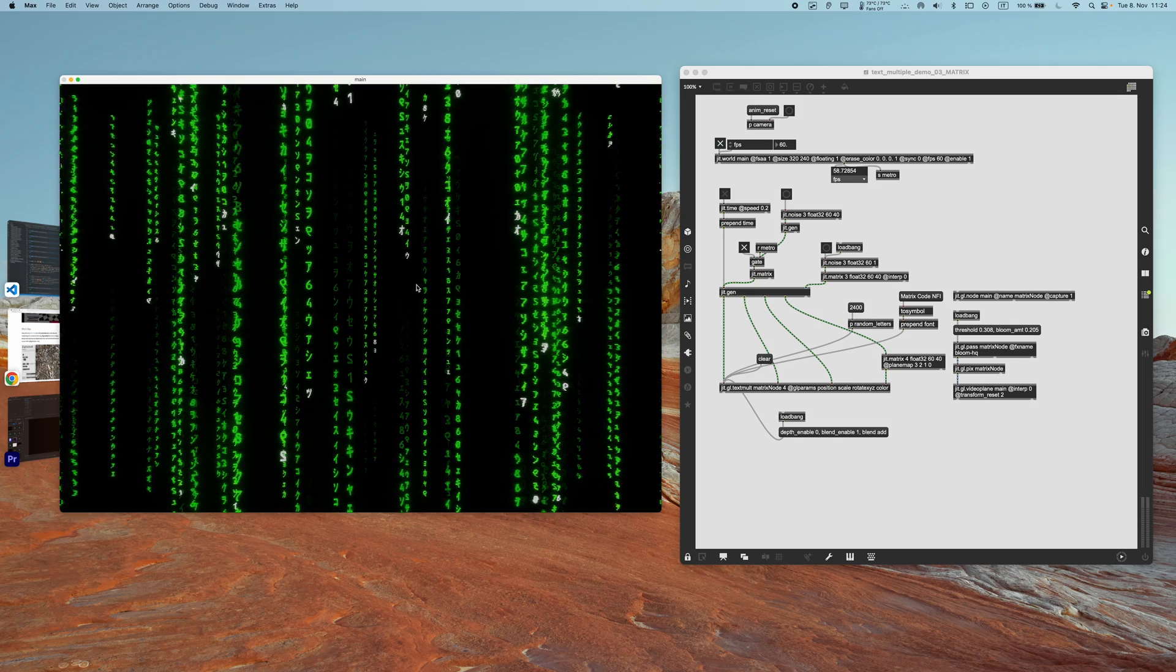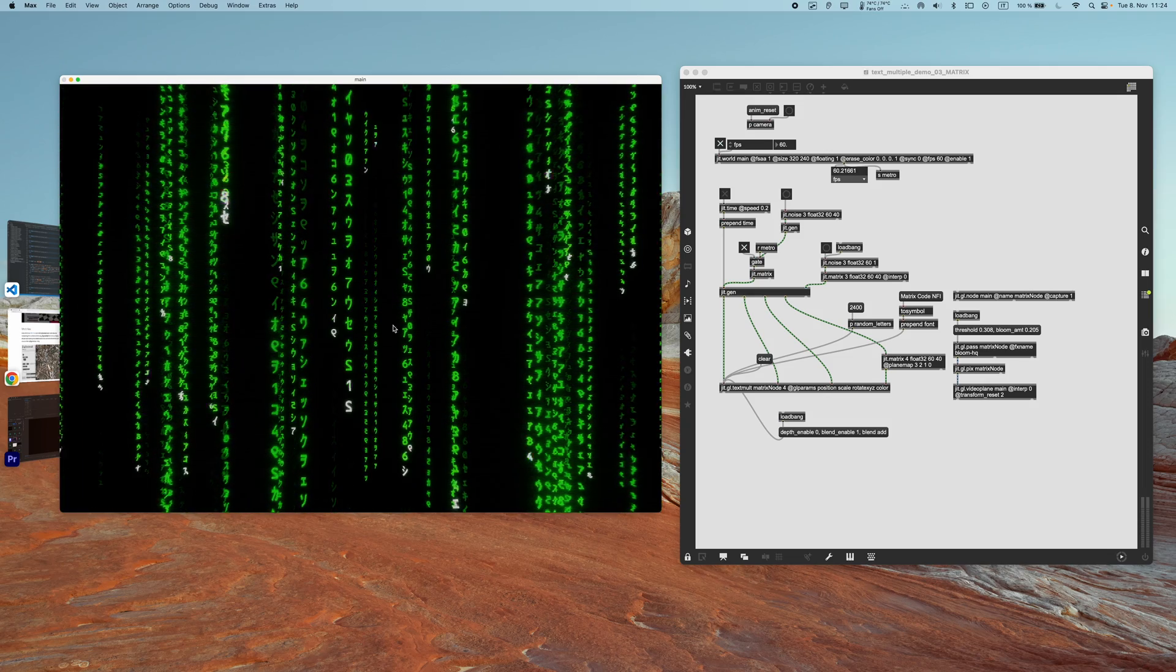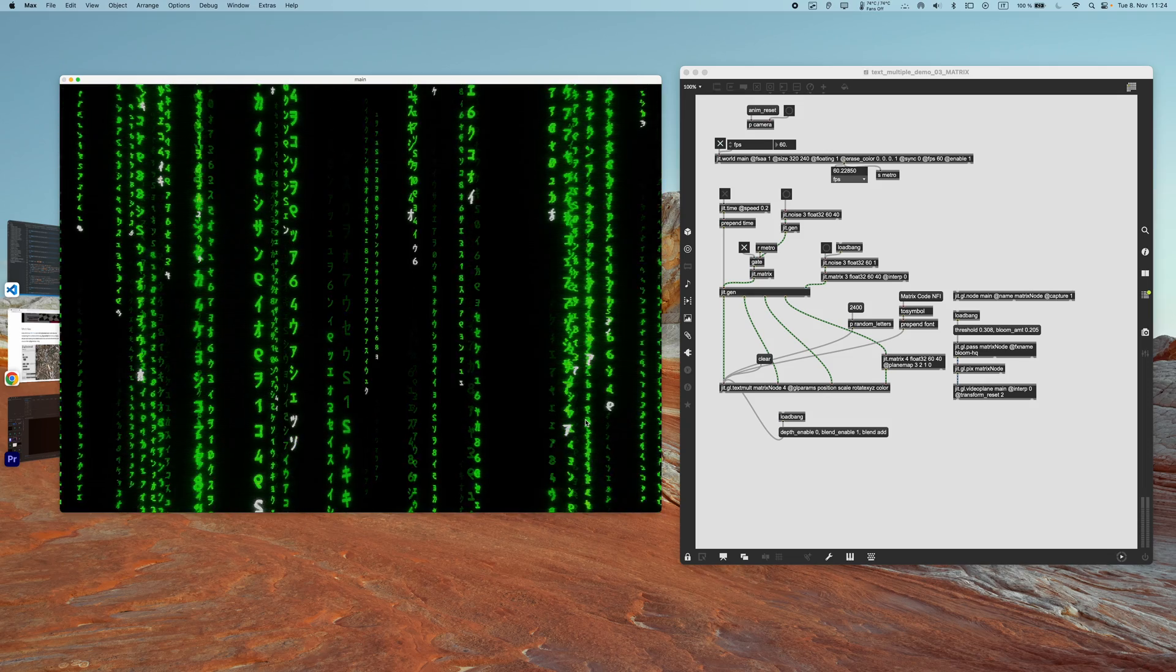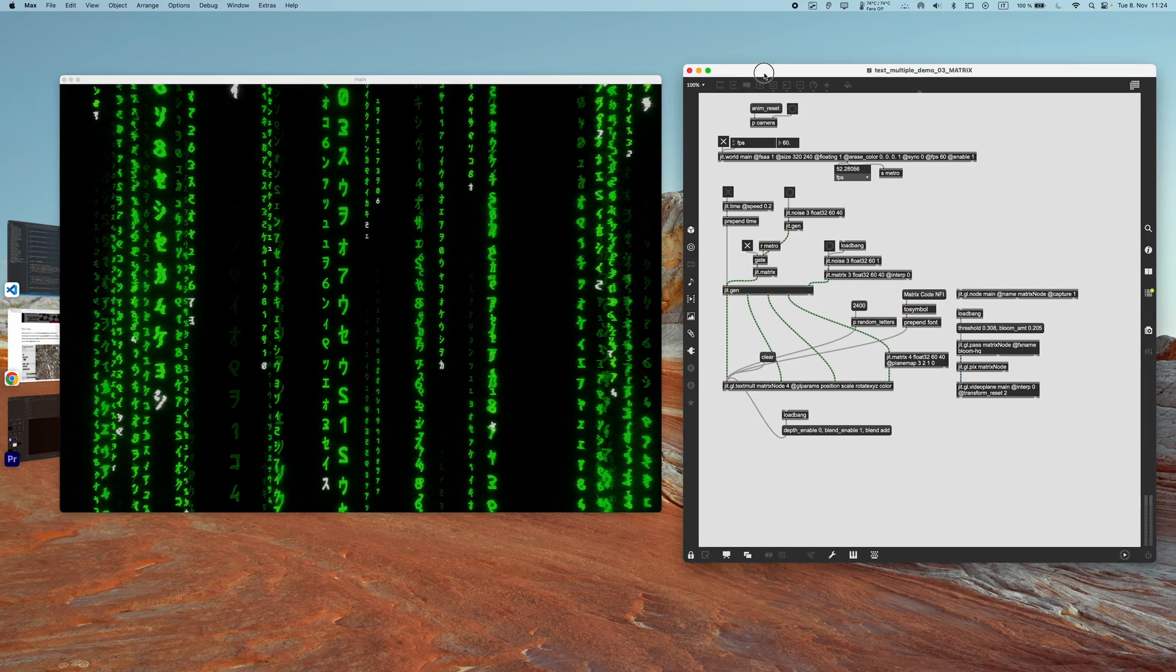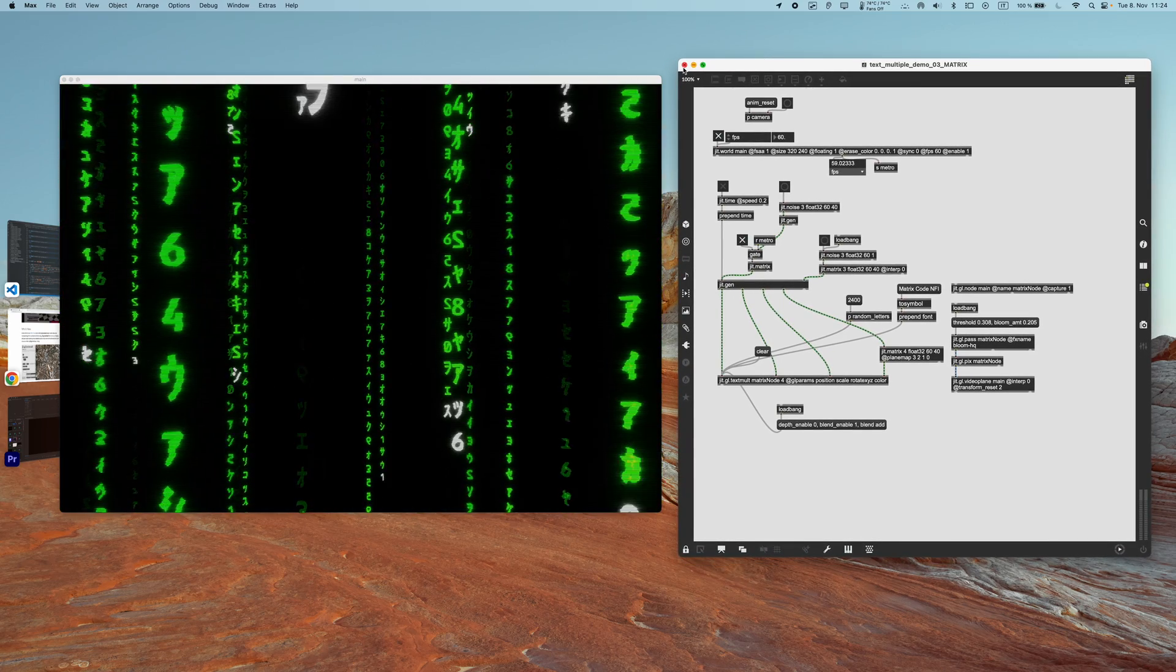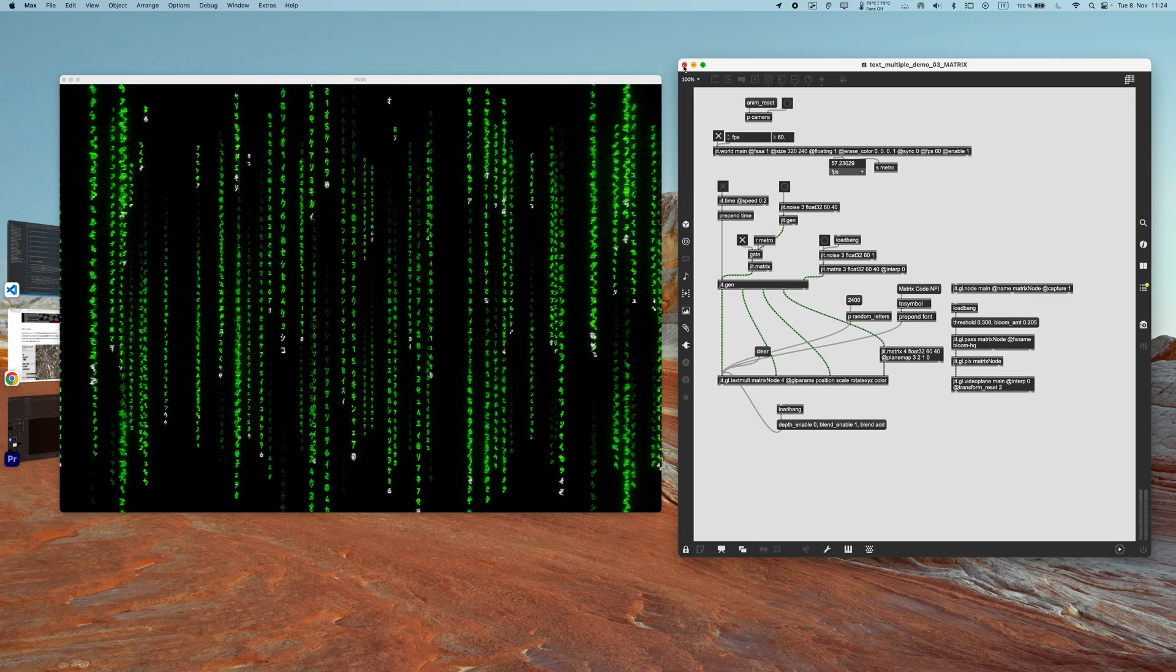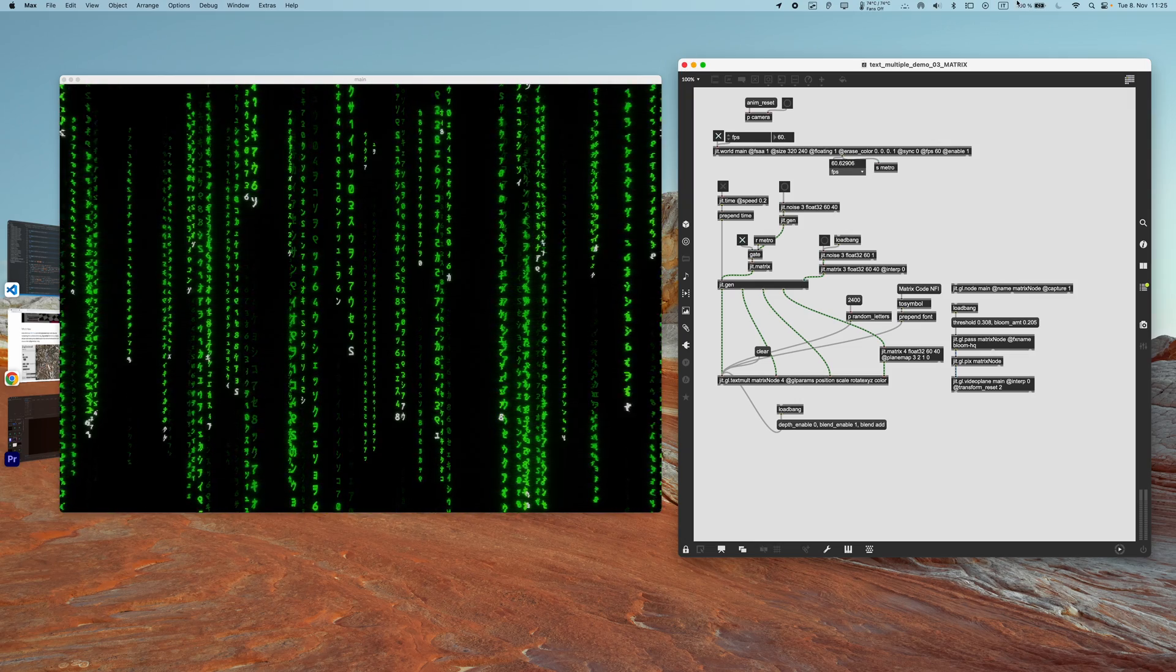So this is only possible through jit.gl.textmode. Before it was not really possible to do that, so big improvement for all the text freaks out there. And I know there are many of those because I often got help requests on how to do something like that. So now this is natively possible.